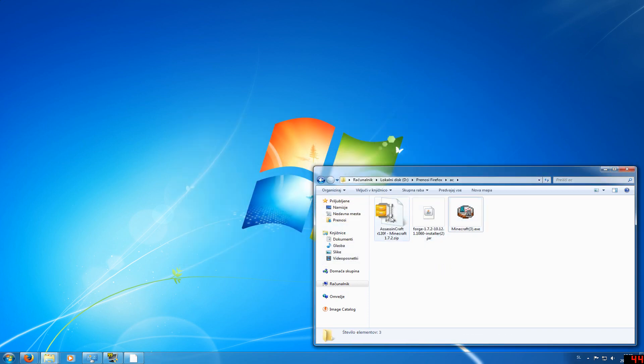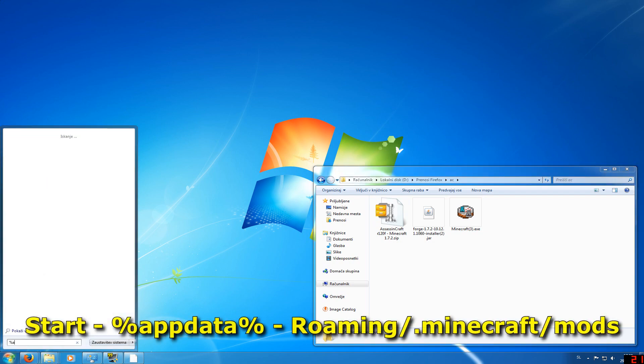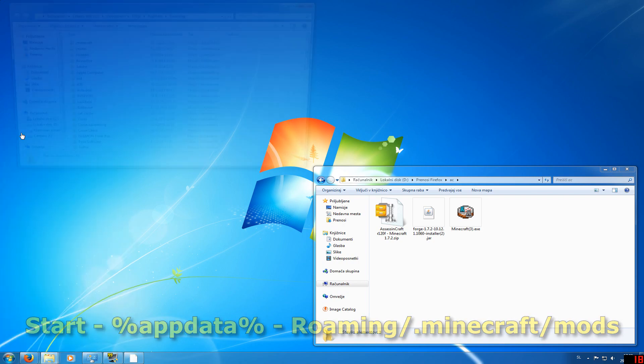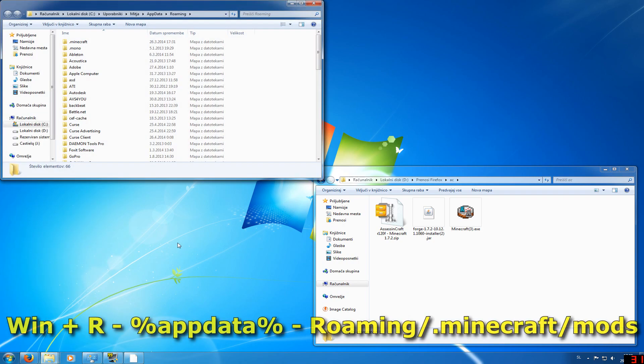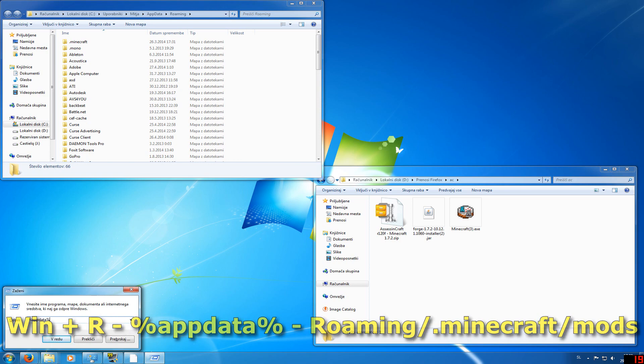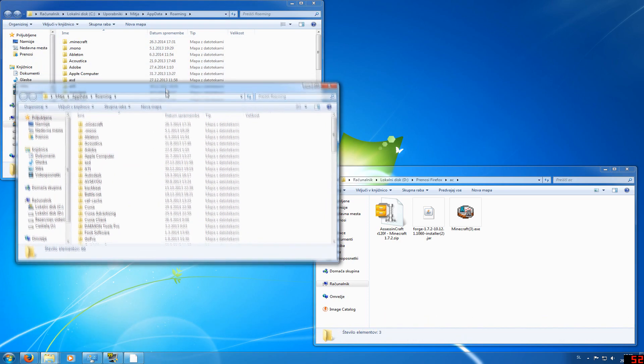Now you need to install Assassin's Craft. Go to Start and type %AppData%, then click on Roaming. Or the other option is to press Windows+R, type %AppData%, and press OK.